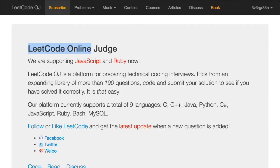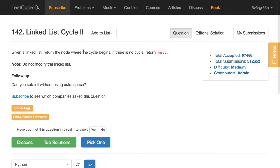Hi everybody! We are at LeetCode.com and now we are going to solve another linked list task. If you remember one of my previous videos, we were already dealing with linked lists, and this is another task for them.